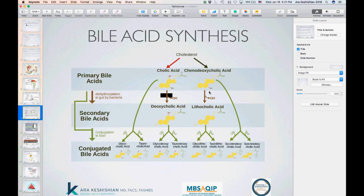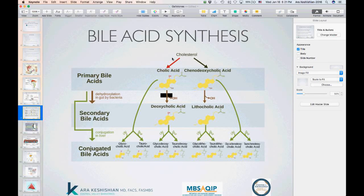Looking at this another way: cholesterol is formed into two forms of primary bile acids. Gut bacteria change the name and deconjugate them, forming secondary bile acids. These are then re-conjugated in the liver with two amino acids — taurine and glycine. The take-home message is that we need bile acid to absorb cholesterol and fat, yet cholesterol itself is the precursor to the chemicals needed to facilitate that absorption.